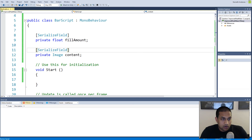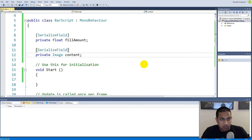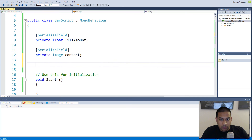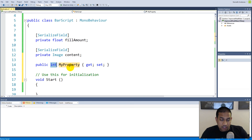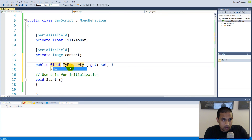Now that we have our fill amount and our map function in place, we can start adding some actual functionality to this tool. First of all, we'll have to make a property called max value. If you have Visual Studio you can write 'prop' and tab twice to create an automatic property. This property will decide the max value of the bar, and it will be updated when the player gets more health, for example, then the max value will of course be increased.